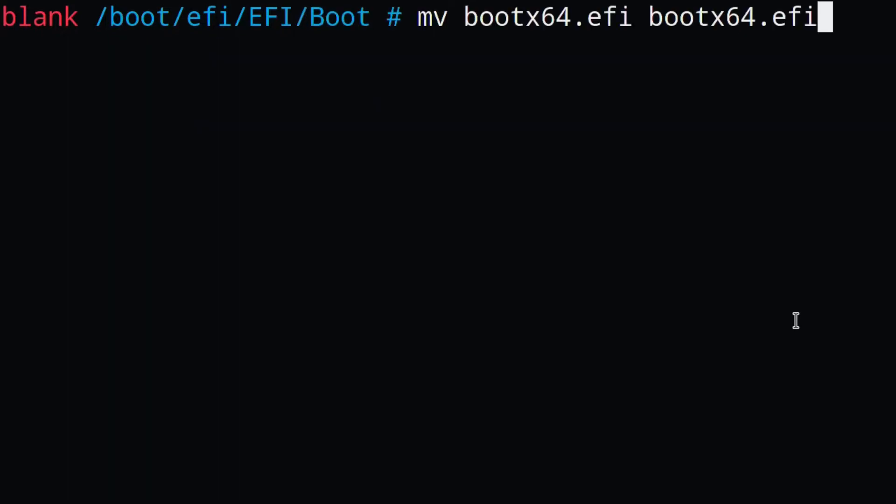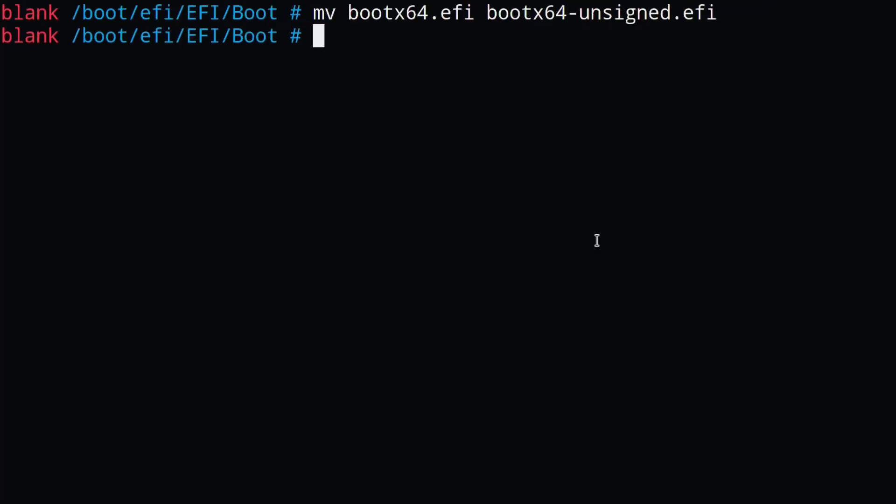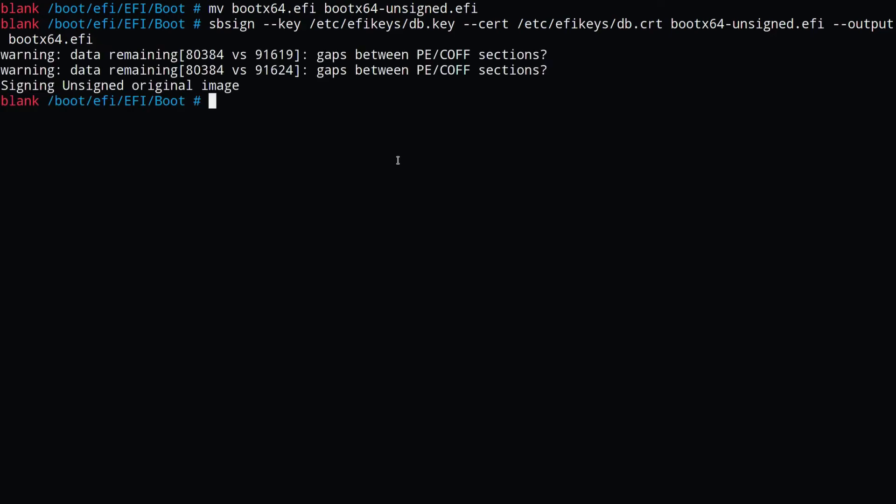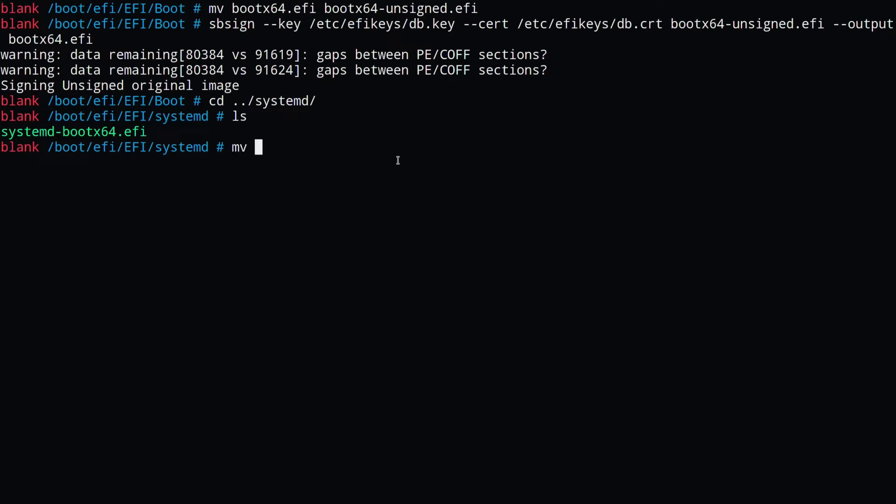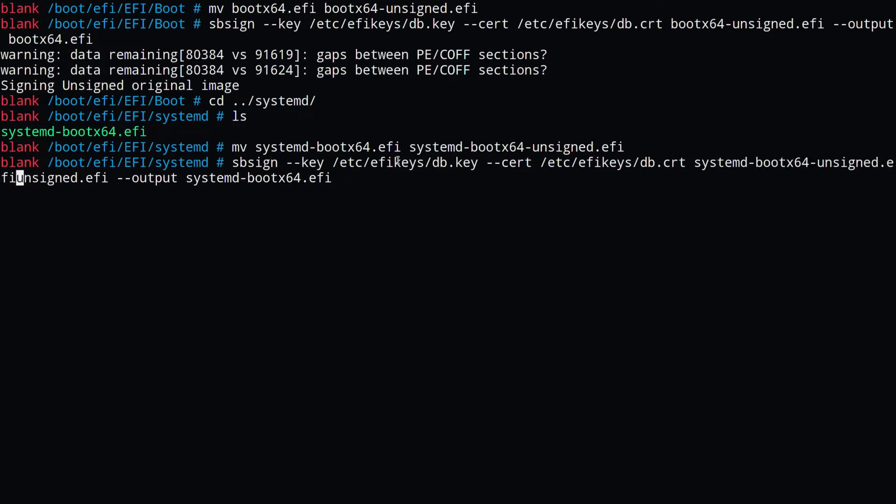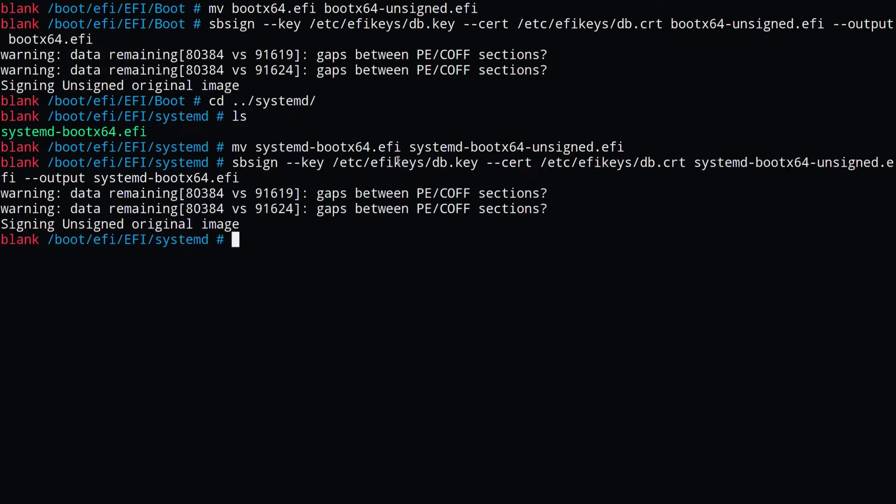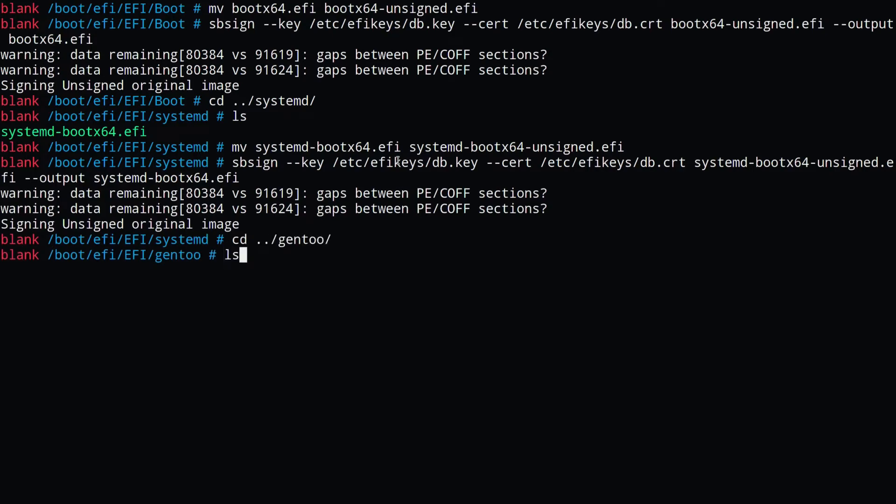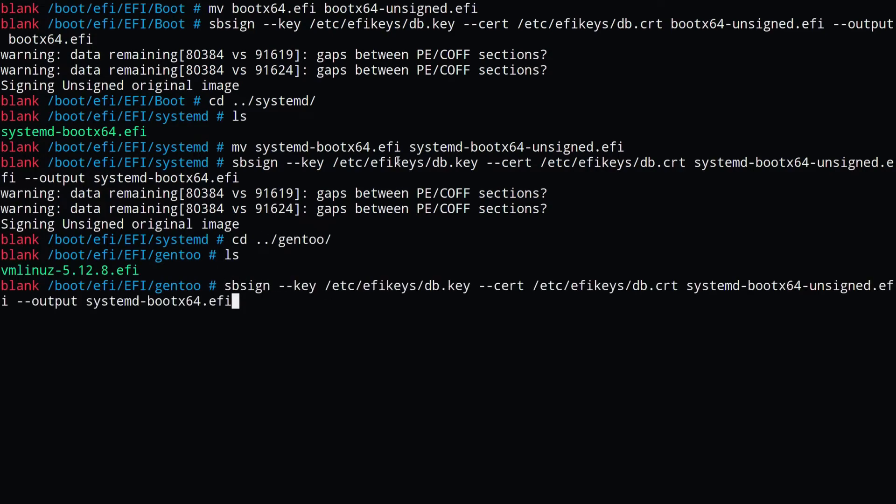So currently I'm using the systemd bootloader, and it comes with two other EFI files. I'm not really sure exactly which one is the one that's doing the booting, so I'm just going to sign both of them. By first renaming them to the unsigned version, and then signing them. And then finally, I also sign my kernel as well.